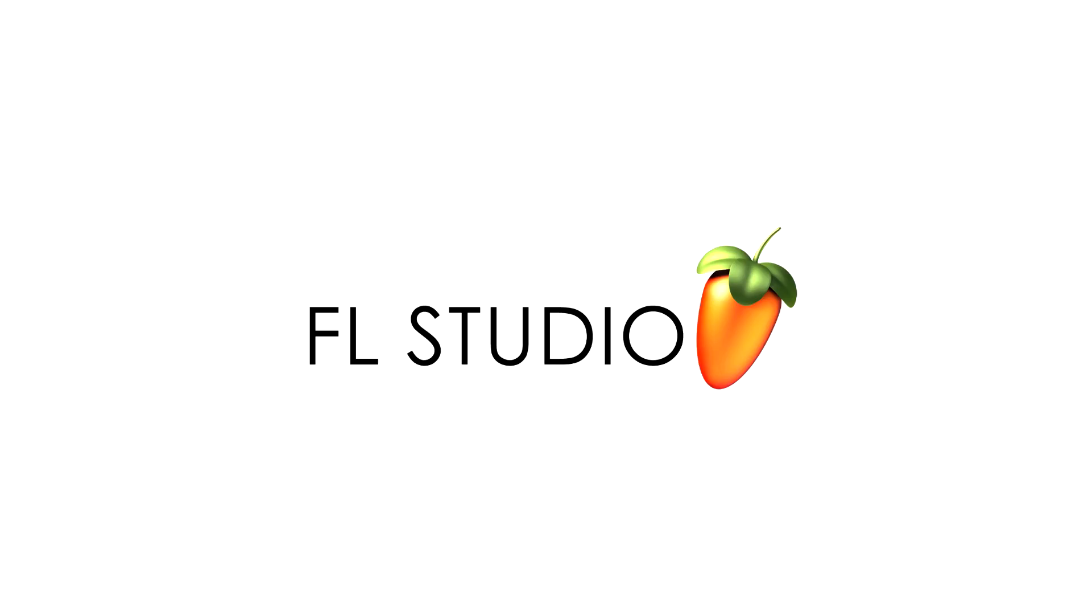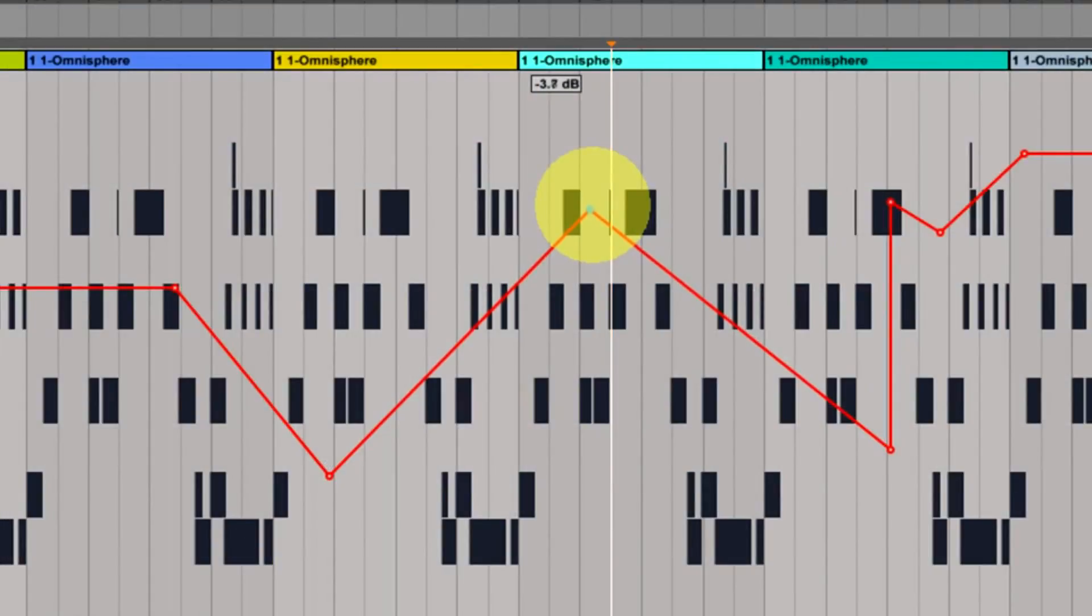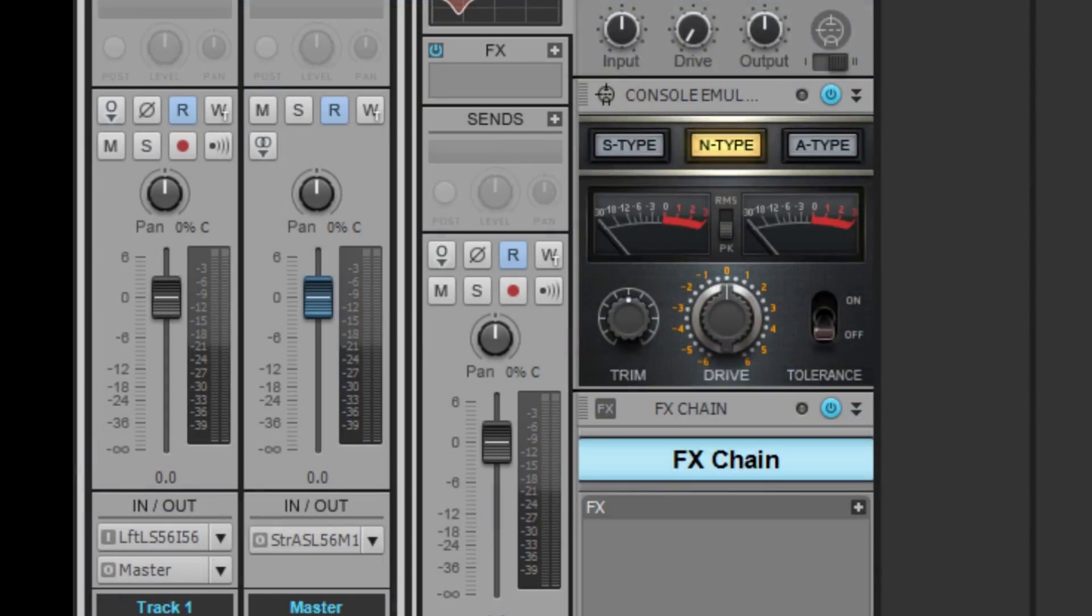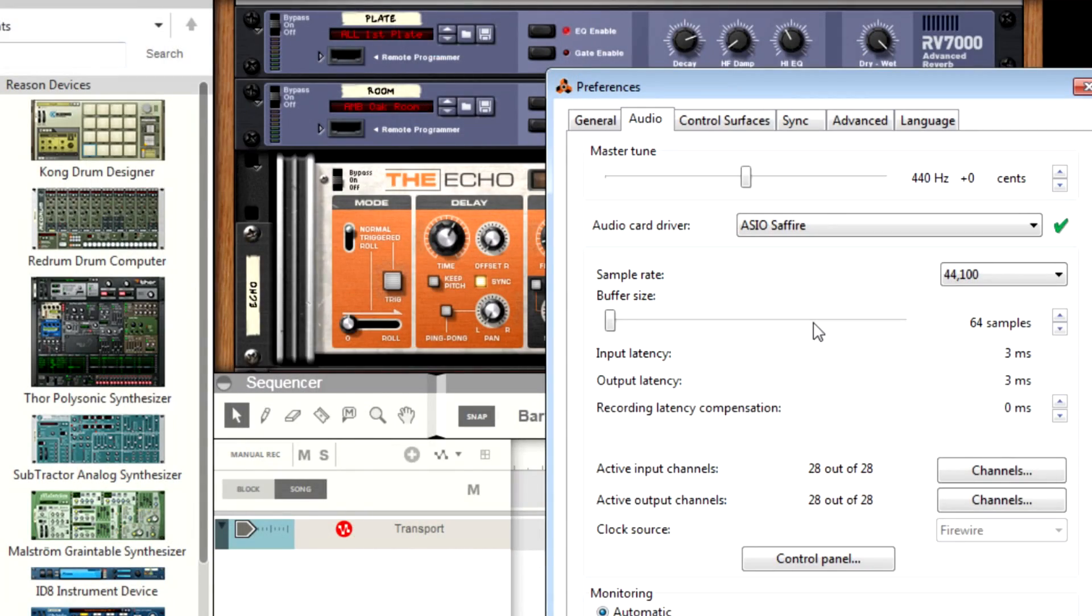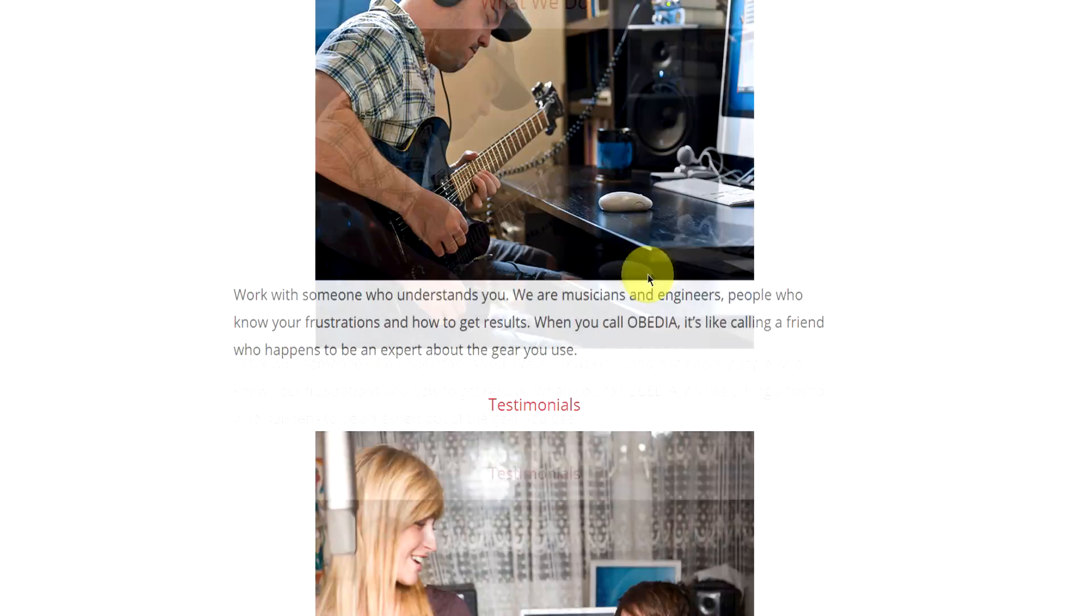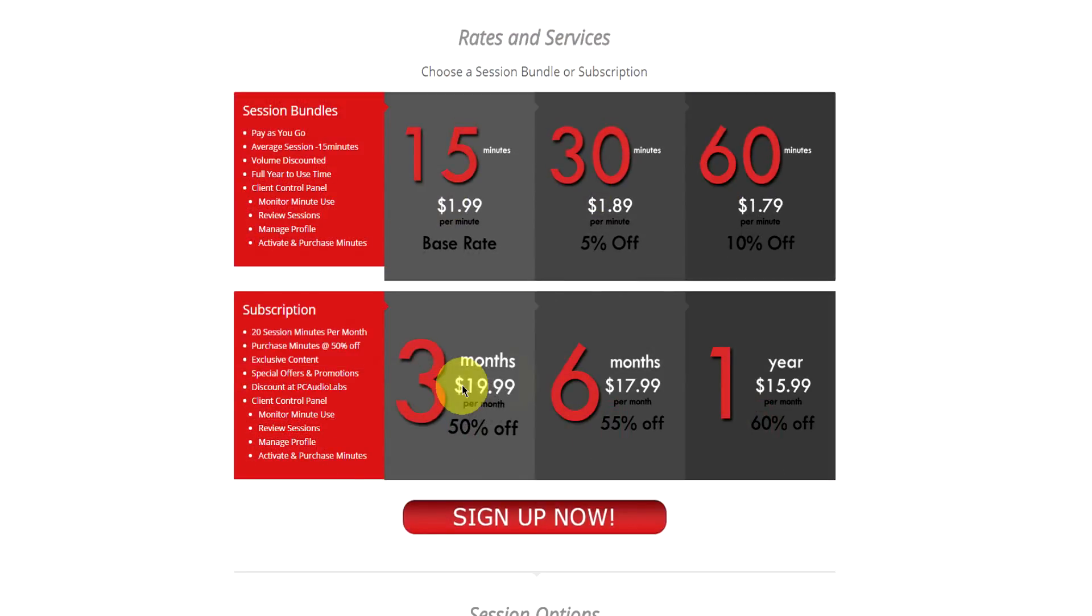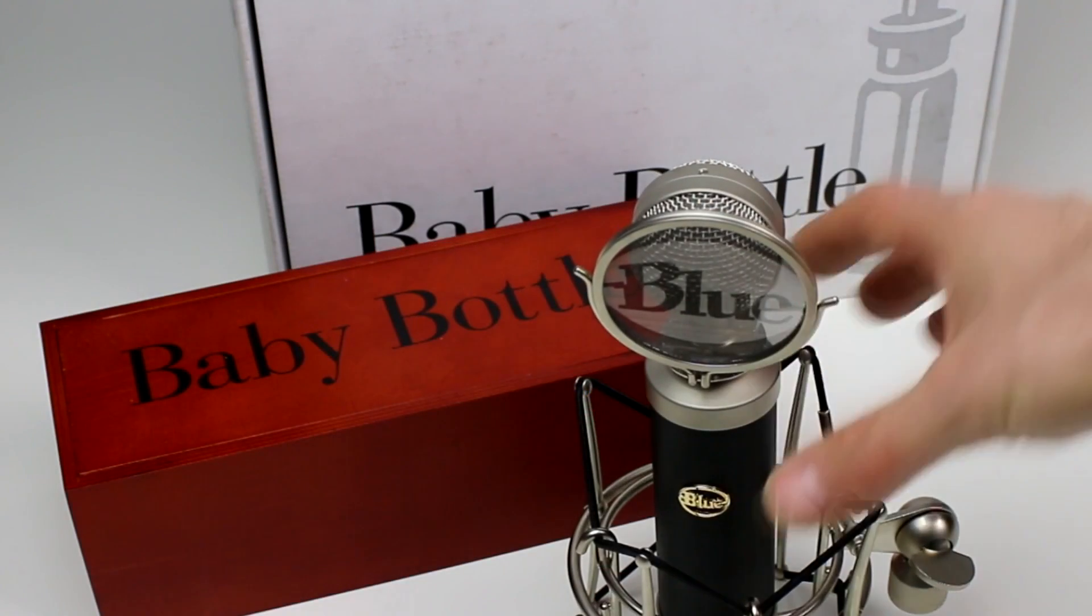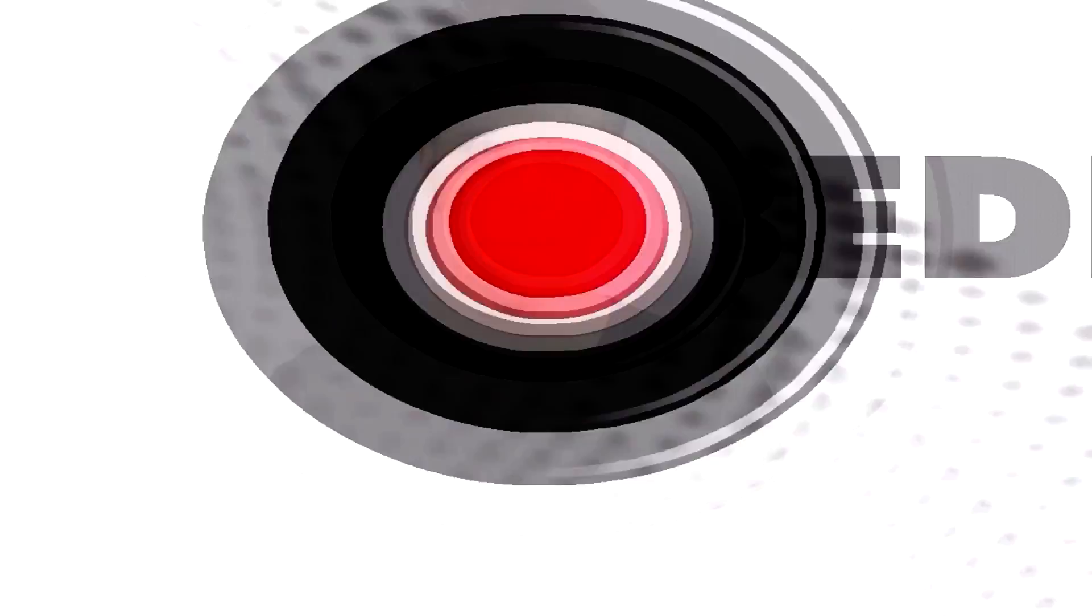Obedia member subscriptions are cost-effective, give you great member benefits, and Obedia is here seven days a week to help you get the most out of your digital audio hardware and software. No matter what your level of expertise, Obedia can help you to stay focused and productive and get your music back on track. Start taming your technology today with Obedia.